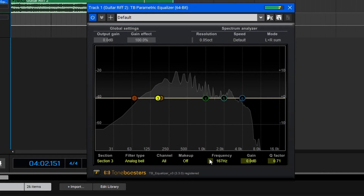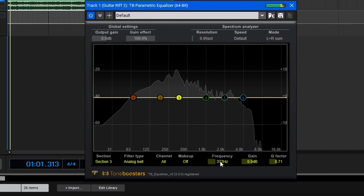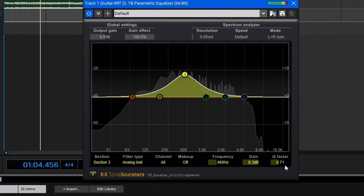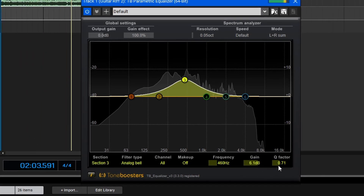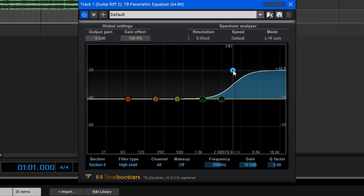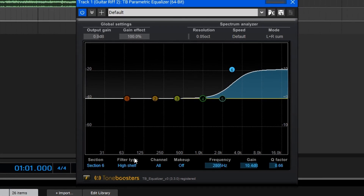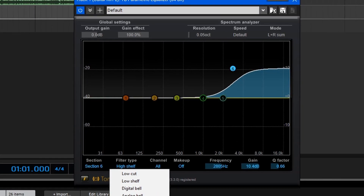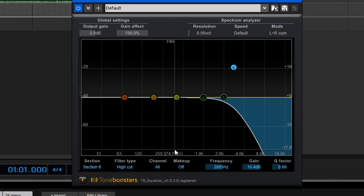The controls include the frequency, gain, and Q or resonance. The frequency control allows you to set the center frequency that you want to target. Gain allows you to apply a boost or a cut to that frequency area, and finally the Q or resonance control controls how steep that slope is. Some bands may also offer different filter types, like shelving filters, which adjust all frequencies beyond a given point, or cut filters, which remove all frequencies beyond a given point.